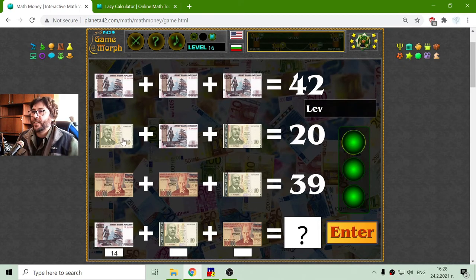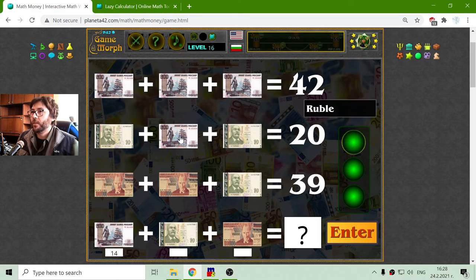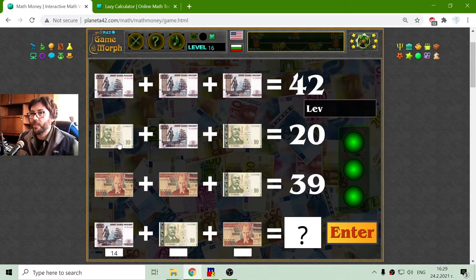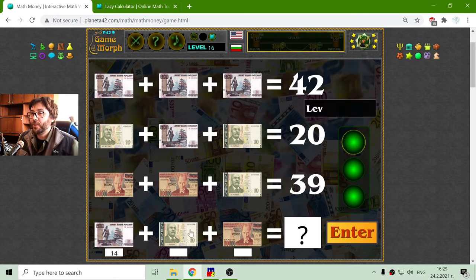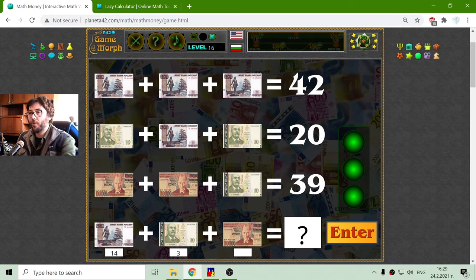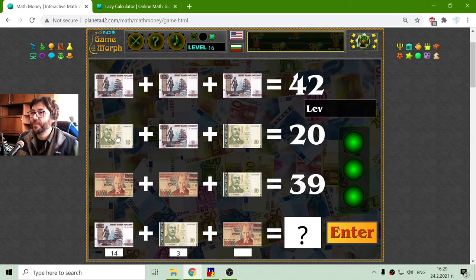The second row, I have the lev — this is the Bulgarian currency, the barbarian currency. The barbarians have currencies. 20 minus 14 is 6, divided by 2 is 3. A small value for the lev.